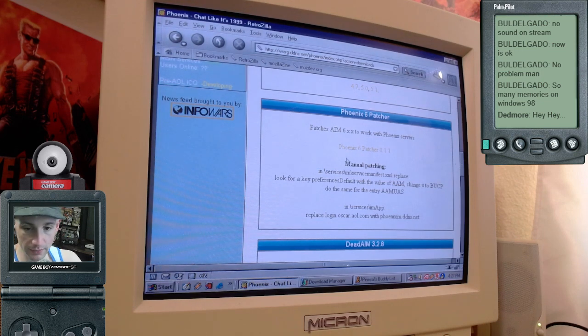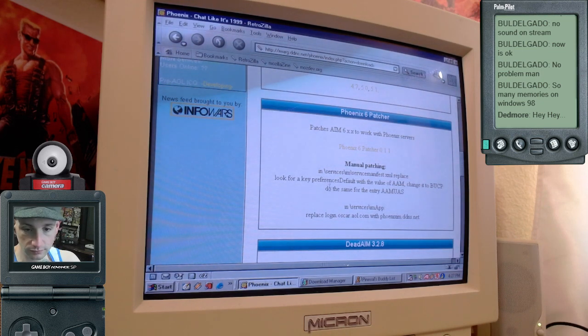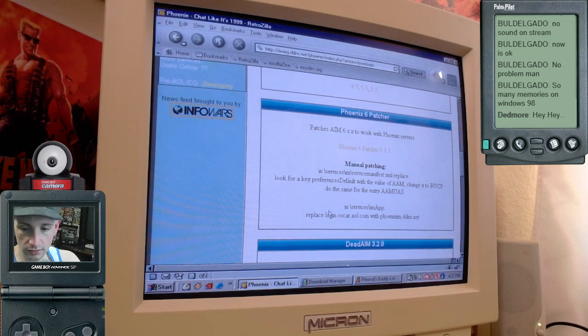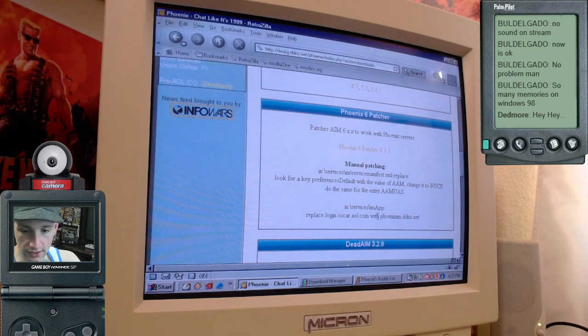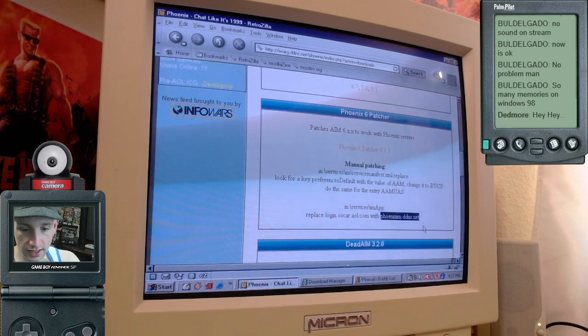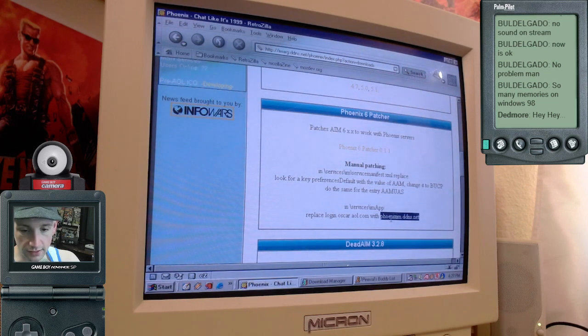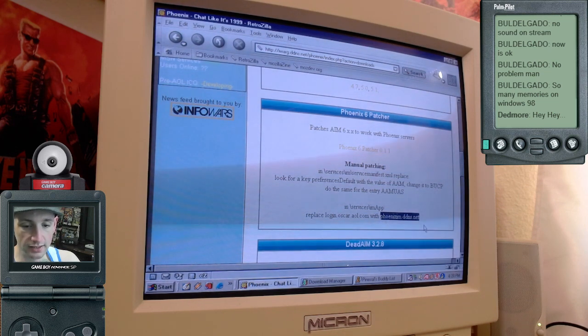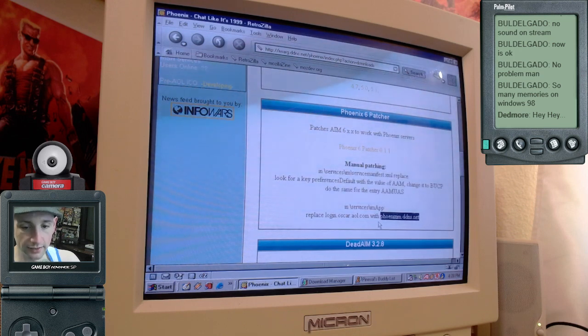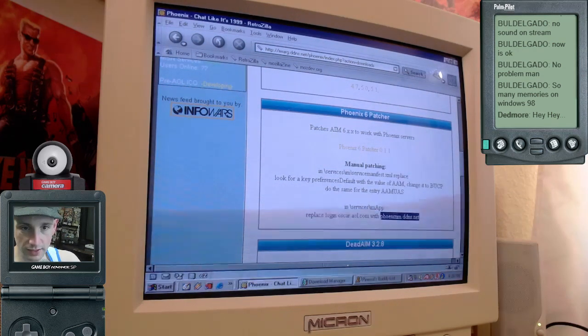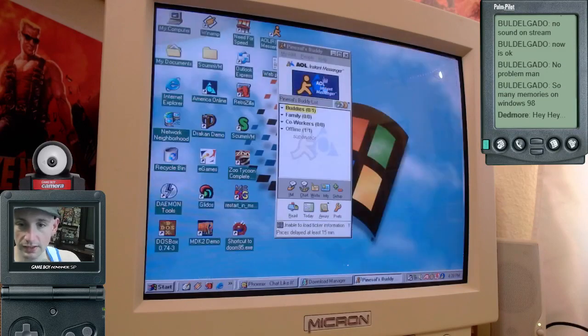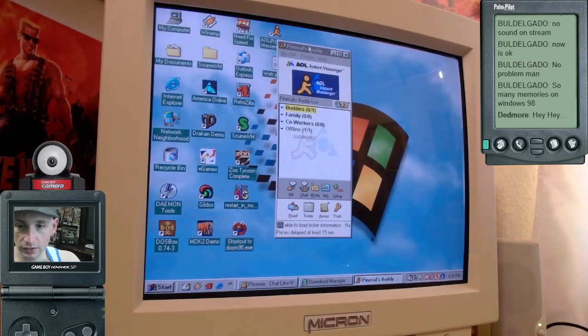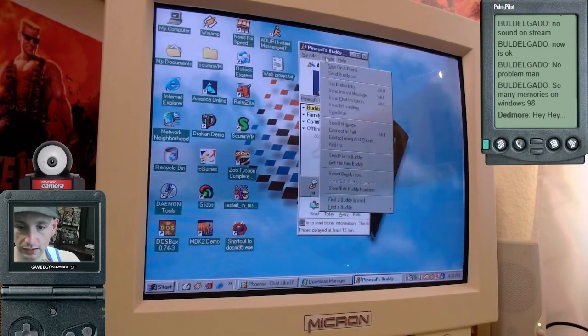I didn't use the patcher. I manually patched it. So they have right here an address. It says phoenixim.dds or sorry, phoenixim.ddns.net. You'll want to copy that. I'll put that in the description, copy that, go to your AOL Instant Messenger program,